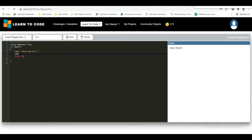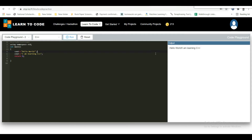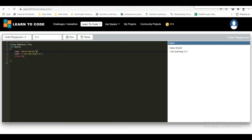For example, take one more cout and print 'I am learning C++'. When you run the code, the output will be 'Hello world' and 'I am learning C++' on the same line — it doesn't look good. So we need to insert a new line. You can use the backslash-n operator wherever you want a new line. Another way to insert a new line is with endl. Instead of backslash-n, use the insertion operator followed by endl — endl is a way of ending the line and going to a new line.